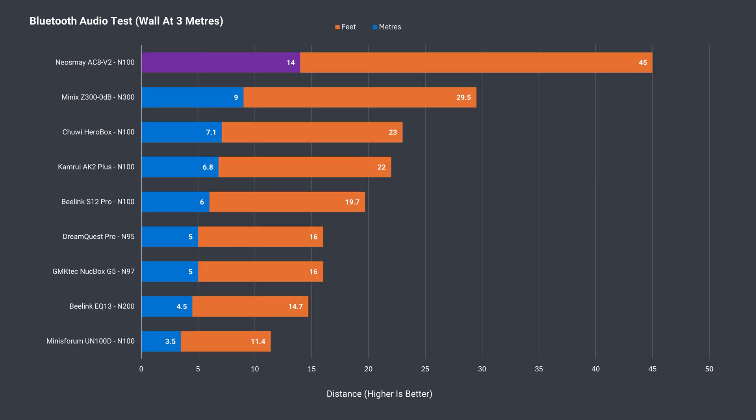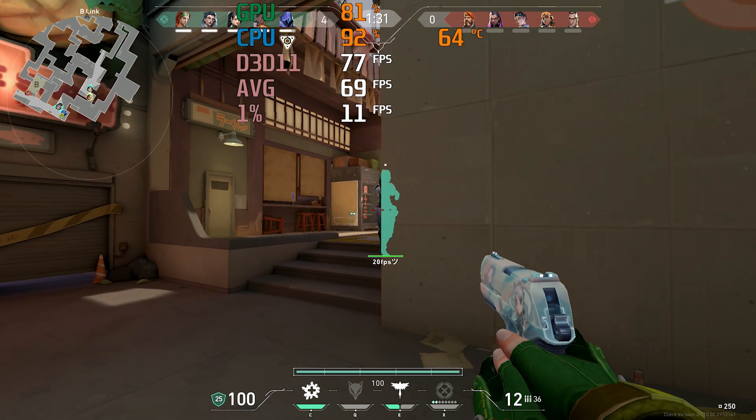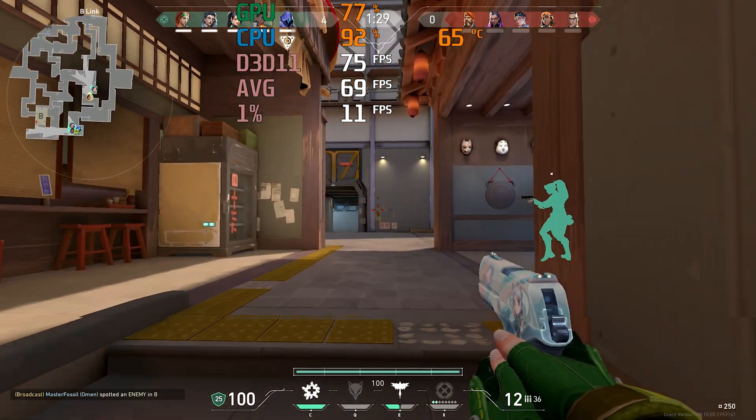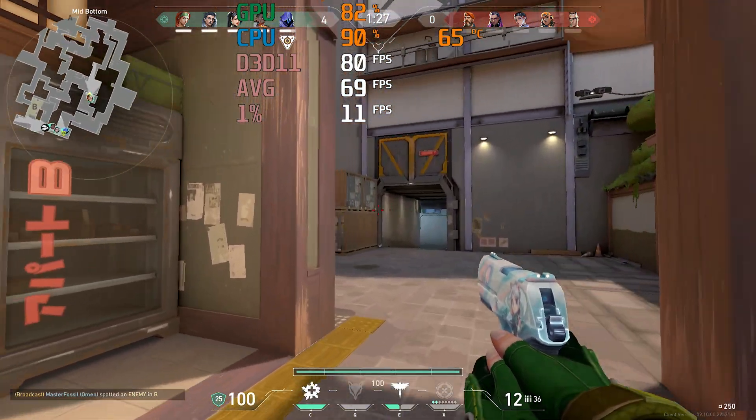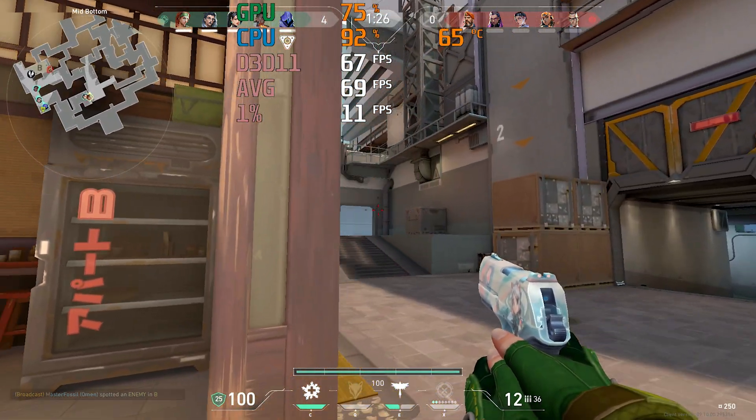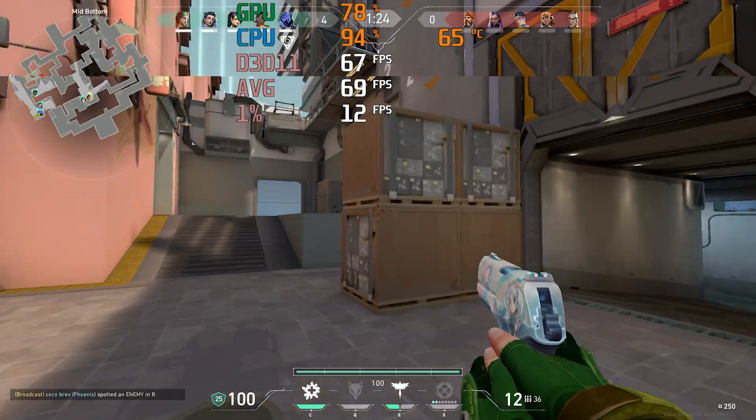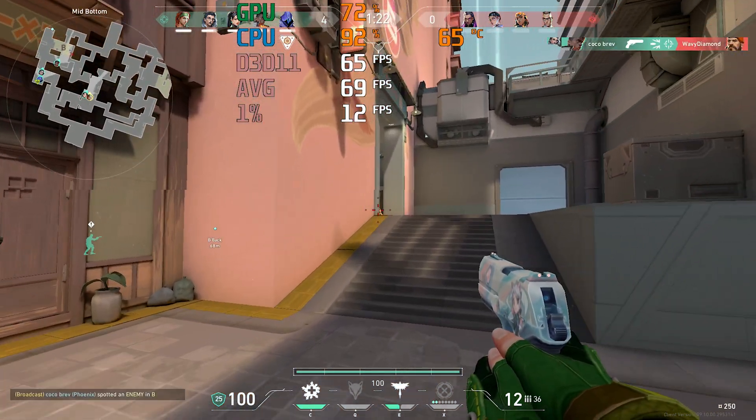External antennas are the solution to all the world's problems, and this mini doesn't disappoint. We have a new winner with the best Bluetooth results seen yet at 14 meters or 45 feet. And unsurprisingly, the Wi-Fi range also didn't disappoint, with no issues at all playing Valorant at 12 meters or 39 feet from the router using the 5G band.